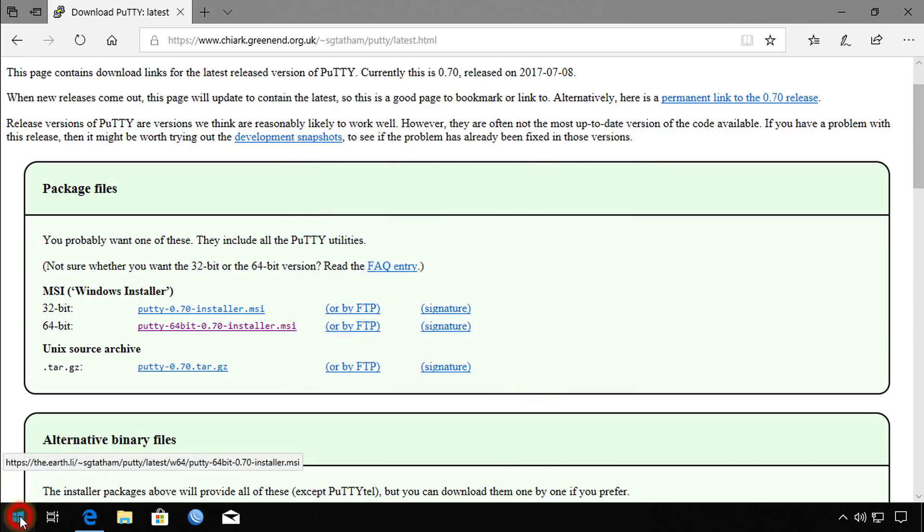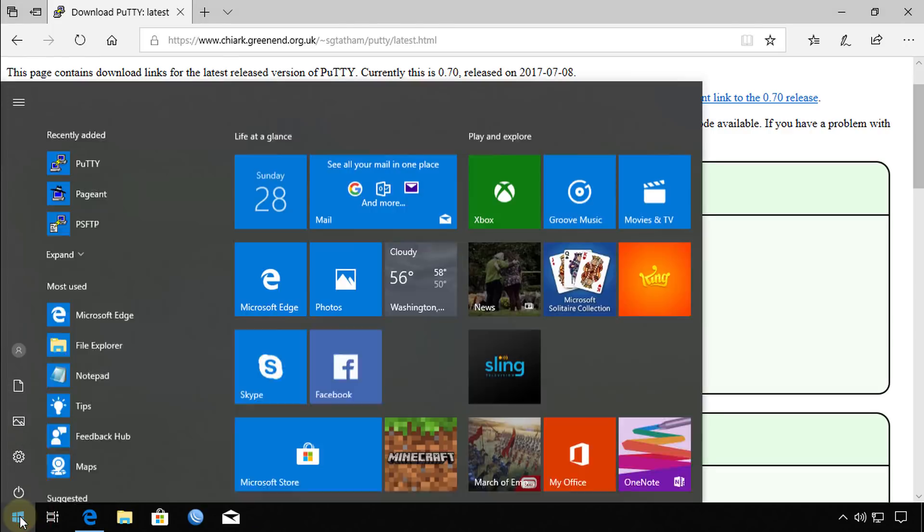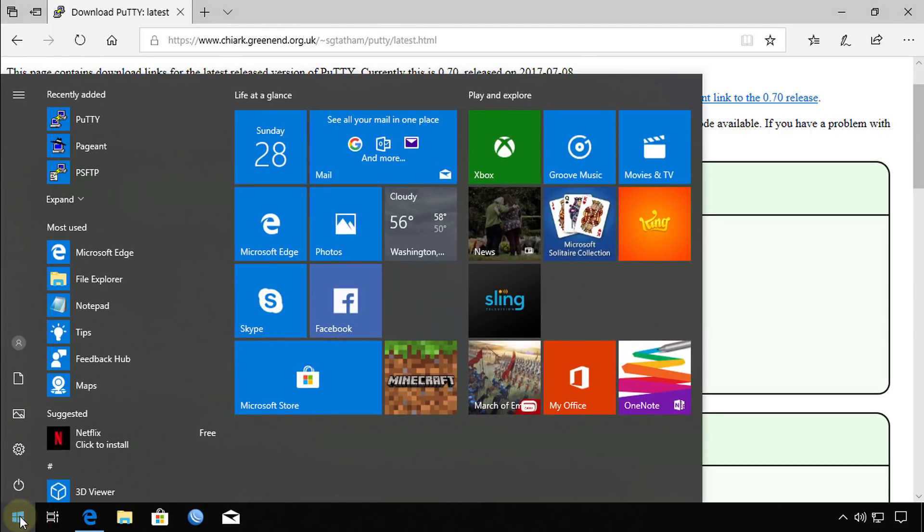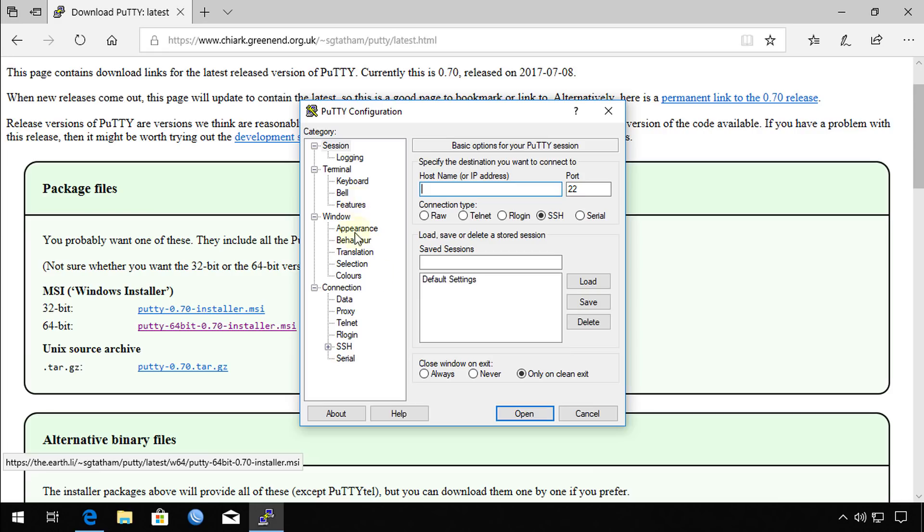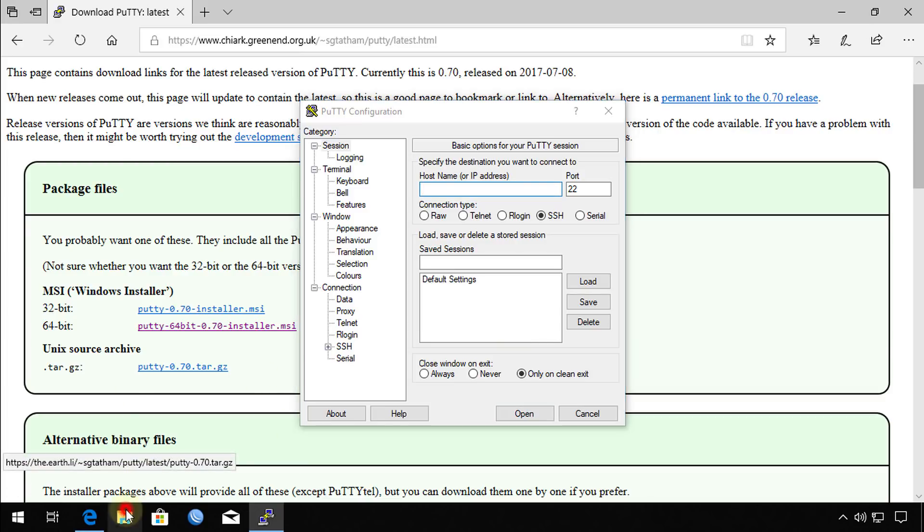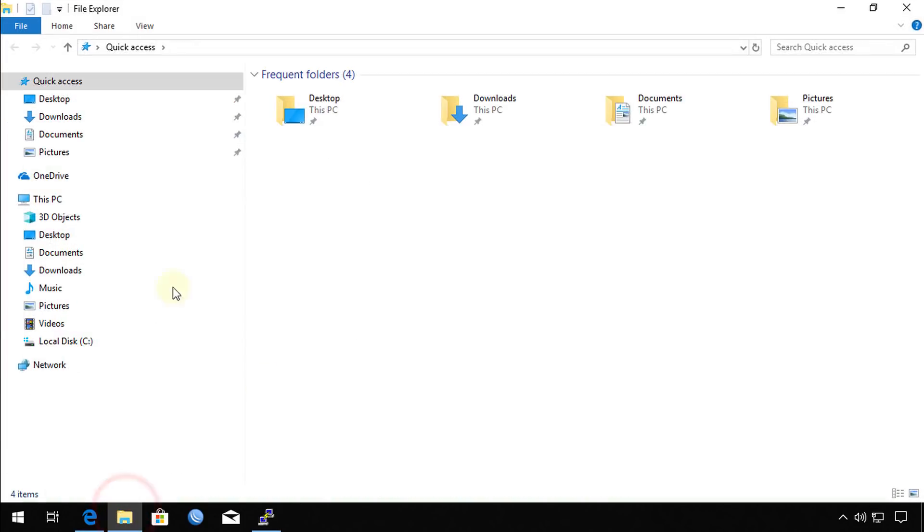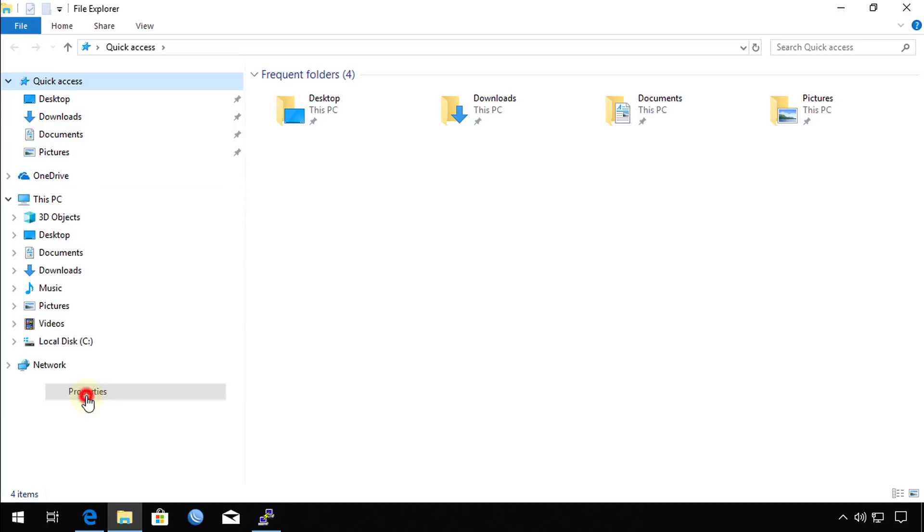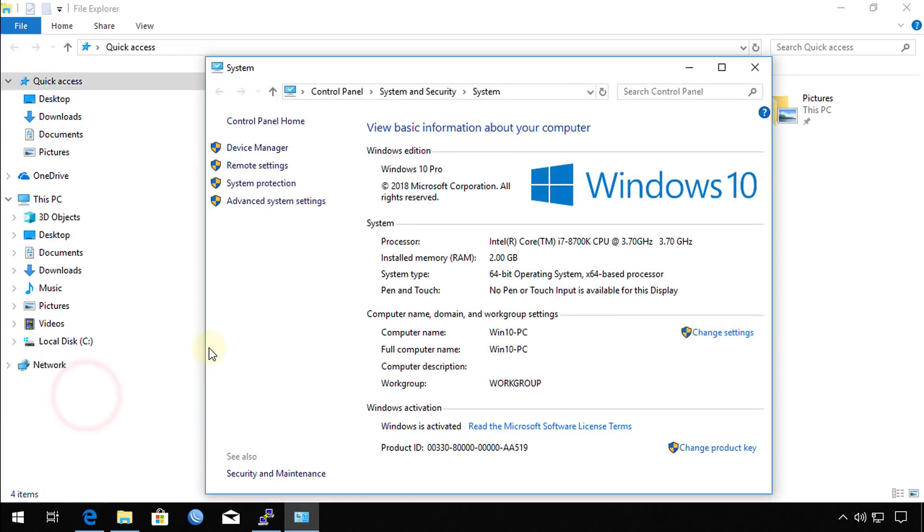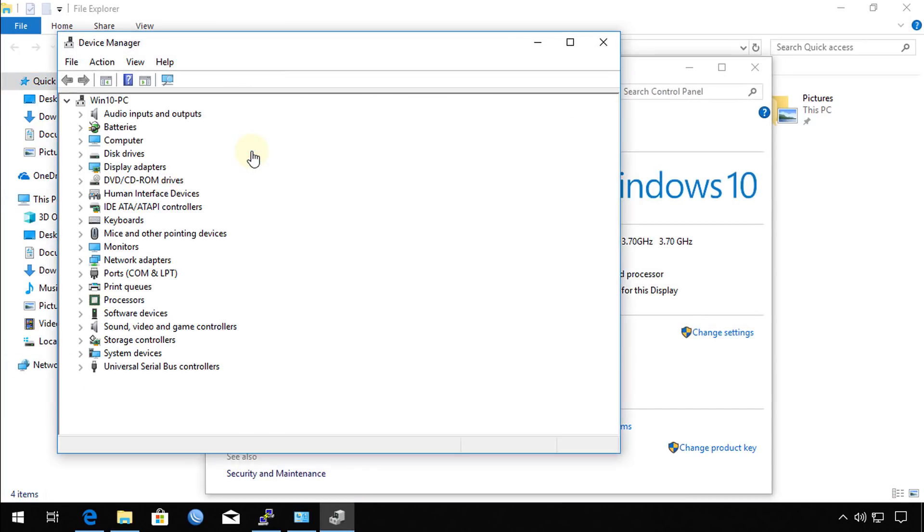We're going to launch the application now which is PuTTY. Before you start doing any configuration, ensure that your serial cable is properly installed. What I mean is by going into your computer, go to Properties and go to Device Manager.